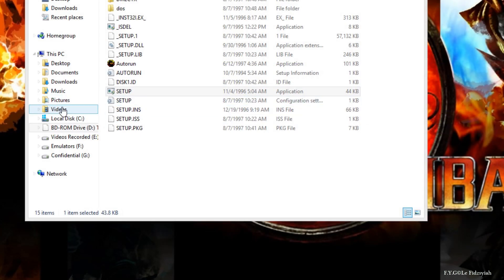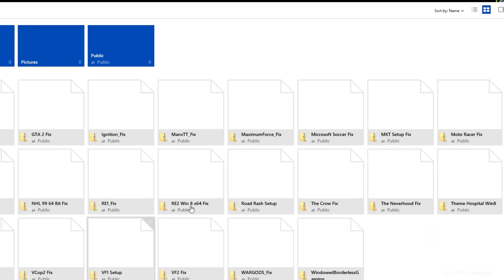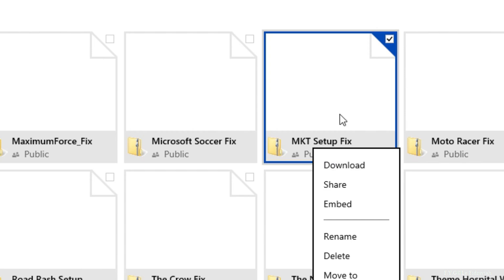So close that and what I need you to do next or the first step is actually to download the MKT setup fix by clicking on the link below. It will lead to my OneDrive account. Make sure you right click on it and click on download.